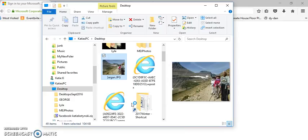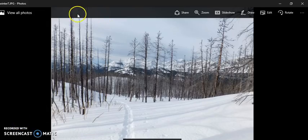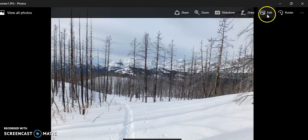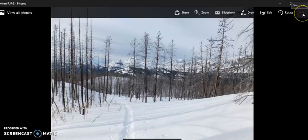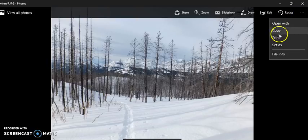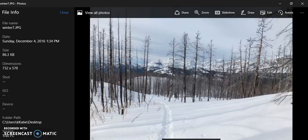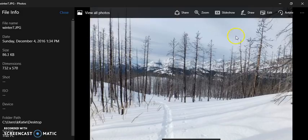Once it opens, you'll see a variety of things you can do besides just view your photos. You can share from right here, zoom, start a slideshow of whatever's in the folder, draw on the photo, edit, rotate, and there's a three-dot menu with more options including print. You can also view file information like GPS coordinates and camera details associated with the file.